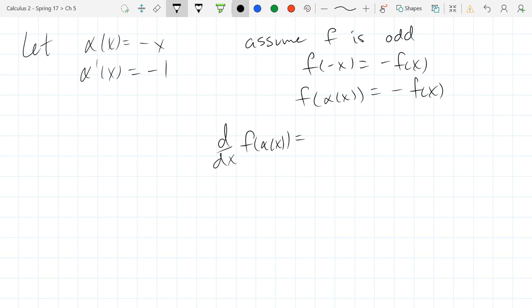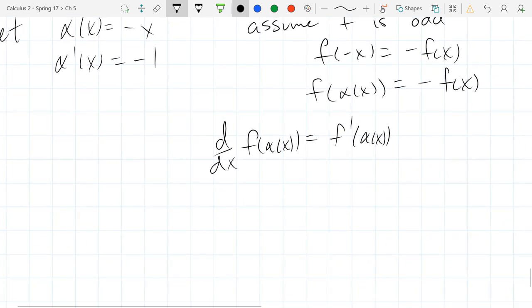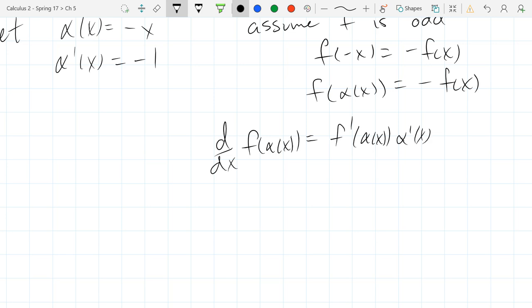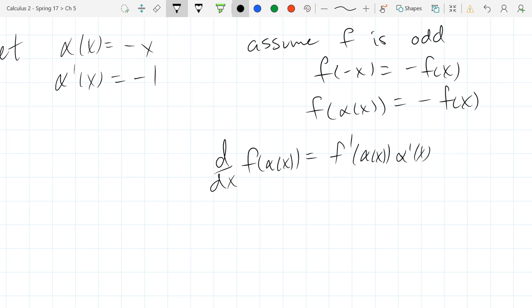What rule do I need to get the derivative of f of α of x? There's function composition, so what rule do I need? Chain rule — there's only one rule with a 'c' in it, and all the other rules have different letters. So this is f'(α(x)) times α'(x). That's just chain rule — derivative of the outside of the inside, times derivative of the inside. And we said α'(x) was easy: negative 1.